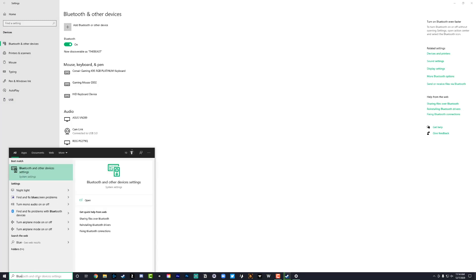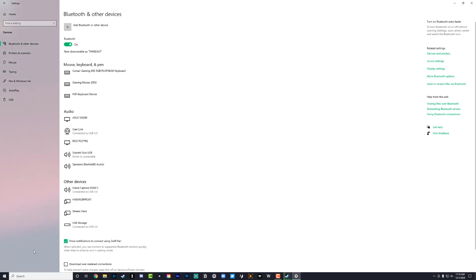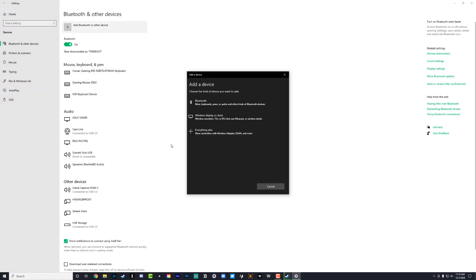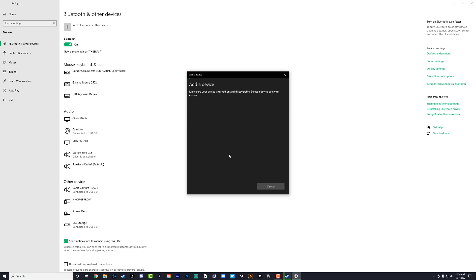And then over on the PC, go to your Bluetooth settings. Go to search there, go to control panel, or just go to search here and then type in Bluetooth and other devices, and then go to add Bluetooth or other device, and then go to Bluetooth, which is the top option there.